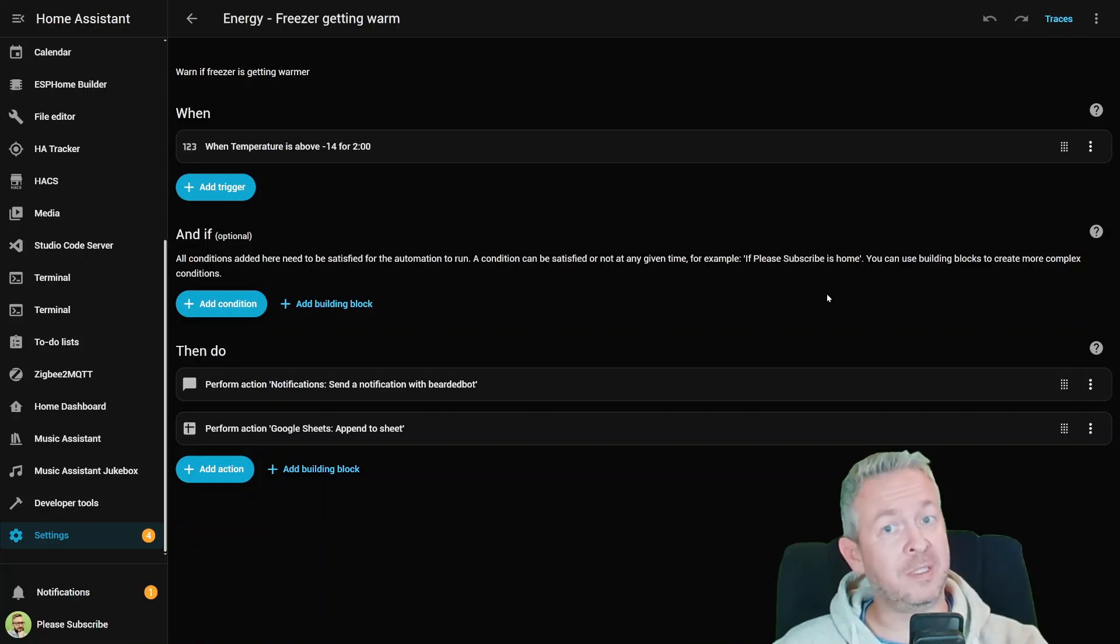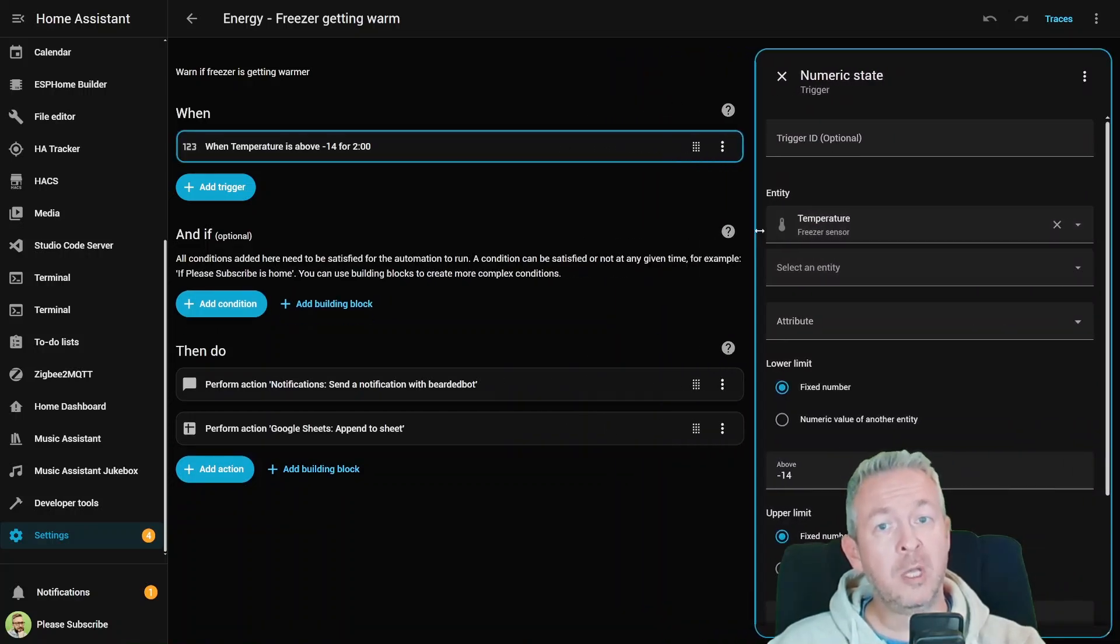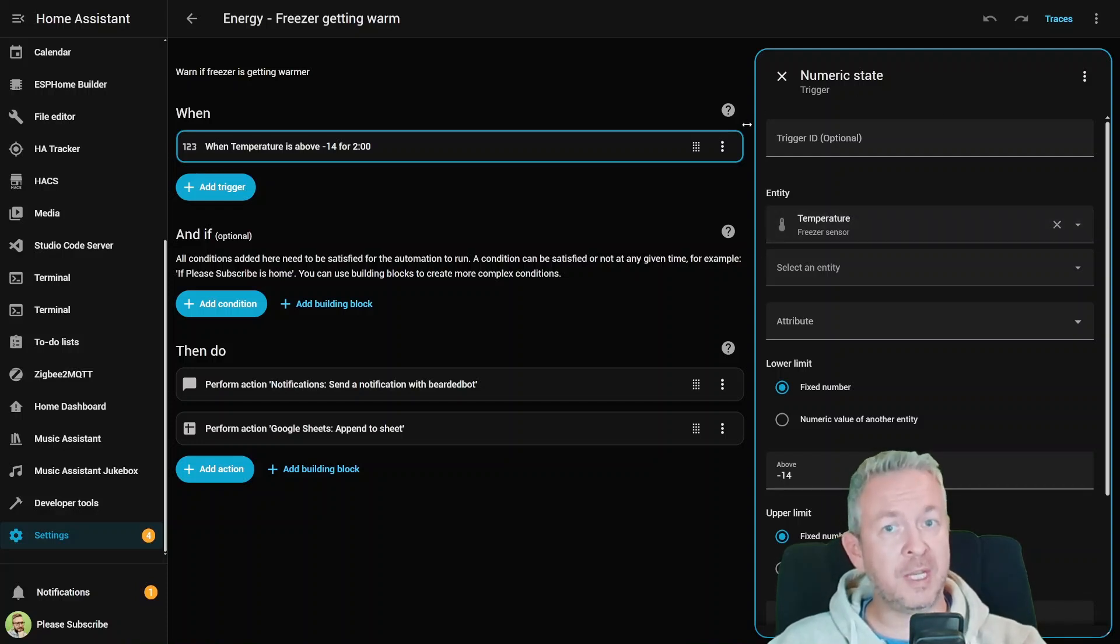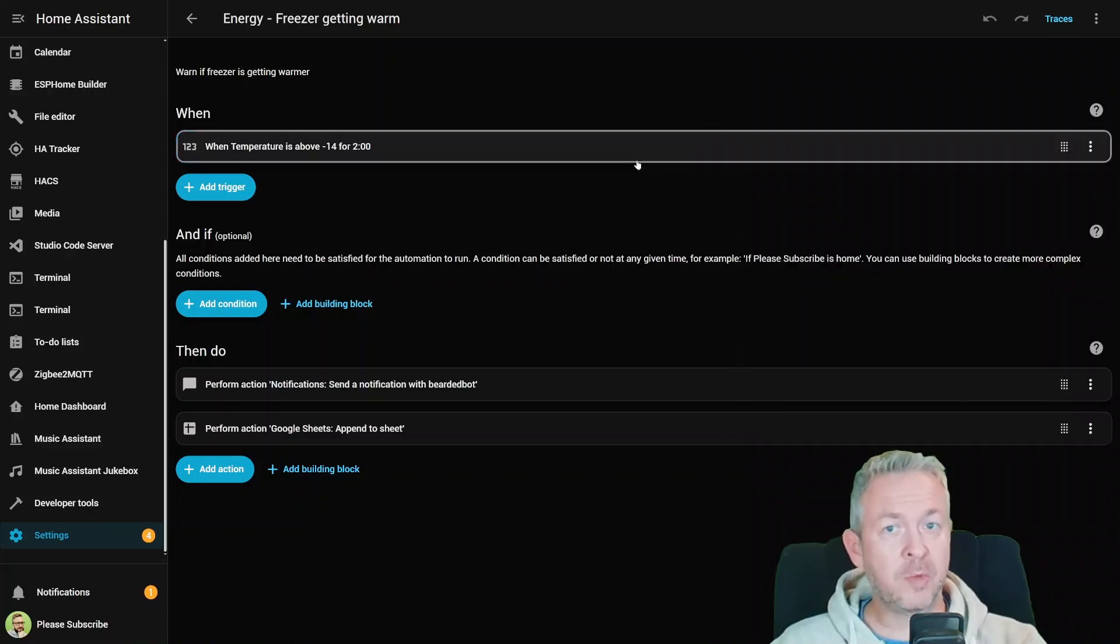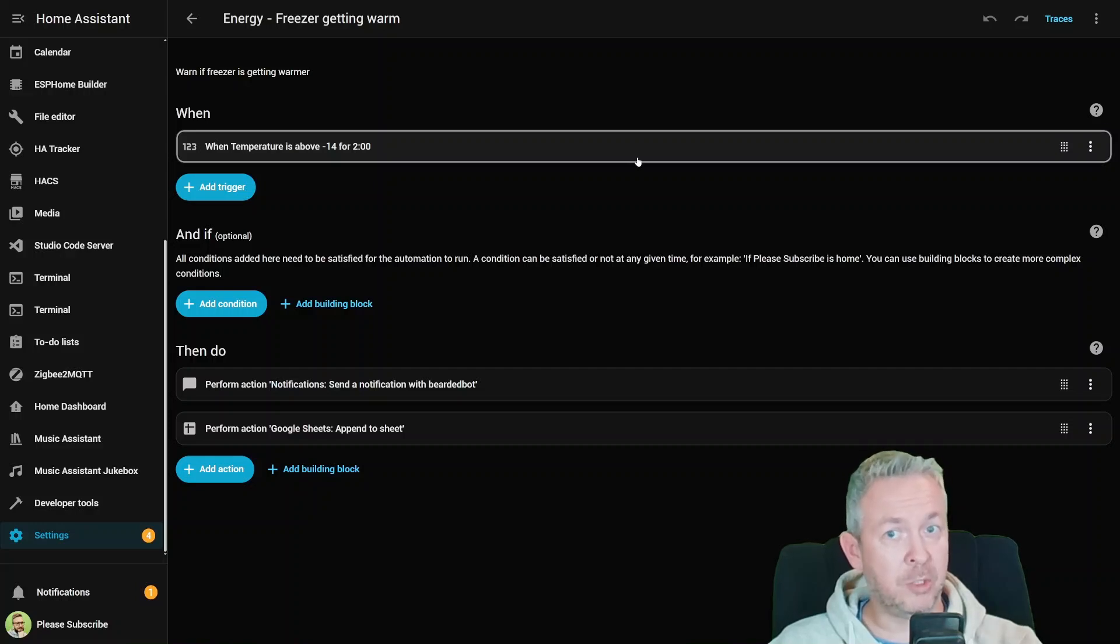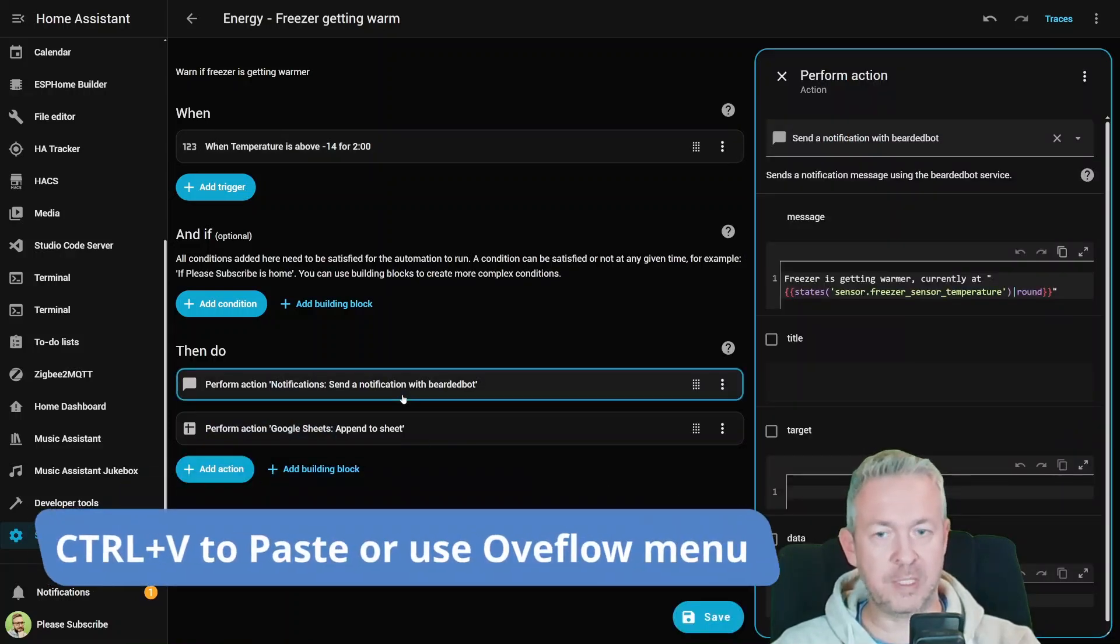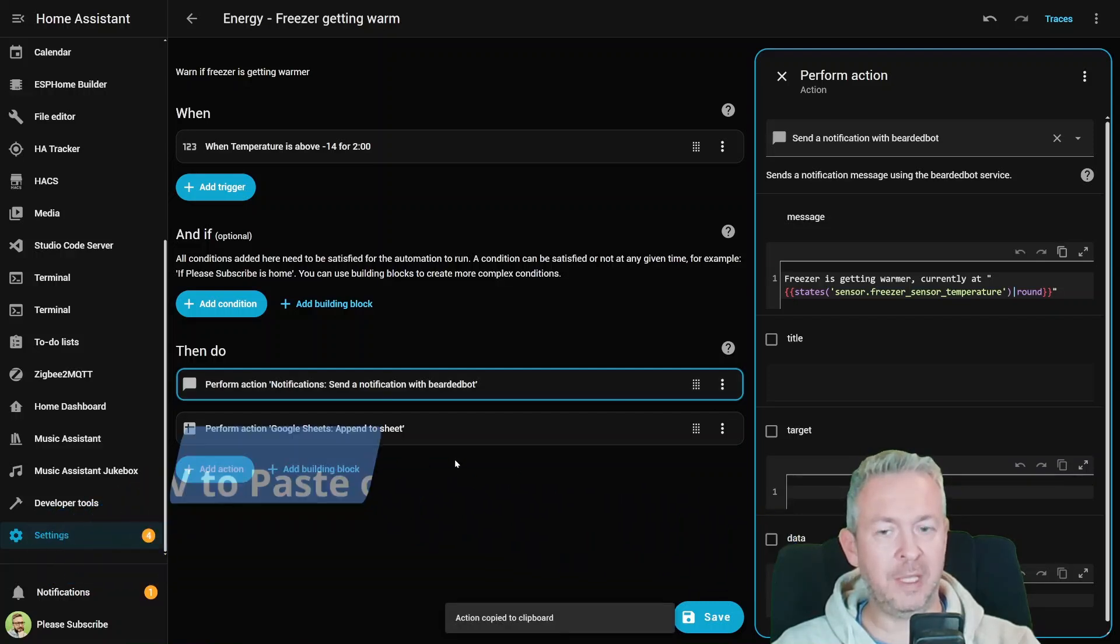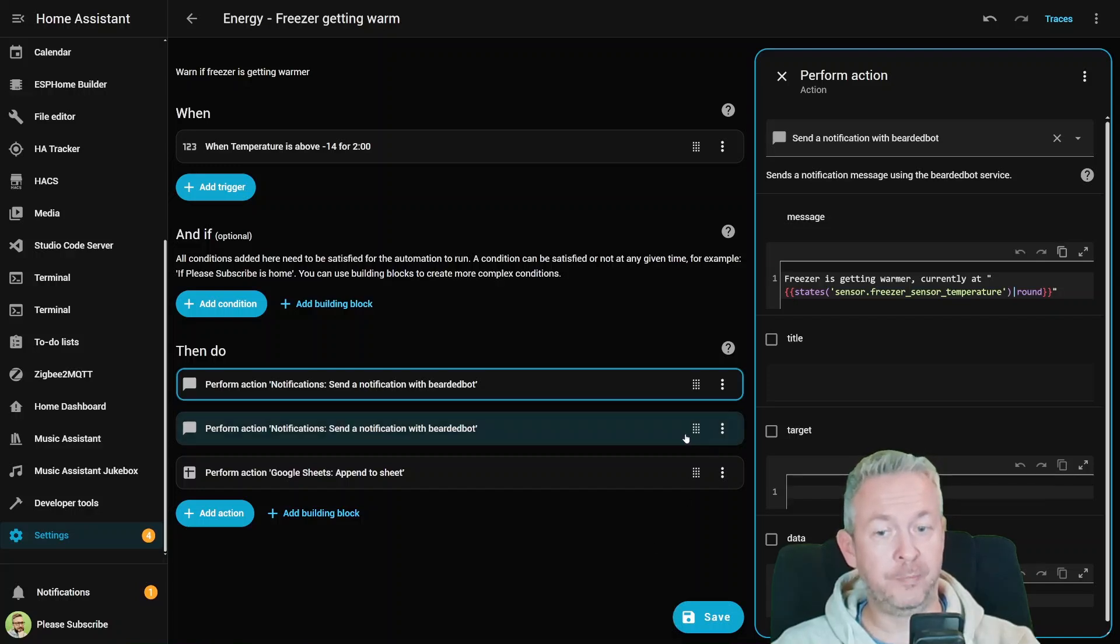First up is the automation editor, and it got some serious TLC. The sidebar is now resizable, so if you're dealing with a huge amount of actions in YAML, you can expand the sidebar to see more. Next, Ctrl-V is supported. You can paste copied blocks, triggers, actions, or conditions right in your automation where you want them. For example, I can click on this one, press Ctrl-C to copy it, and then Ctrl-V to paste it here.